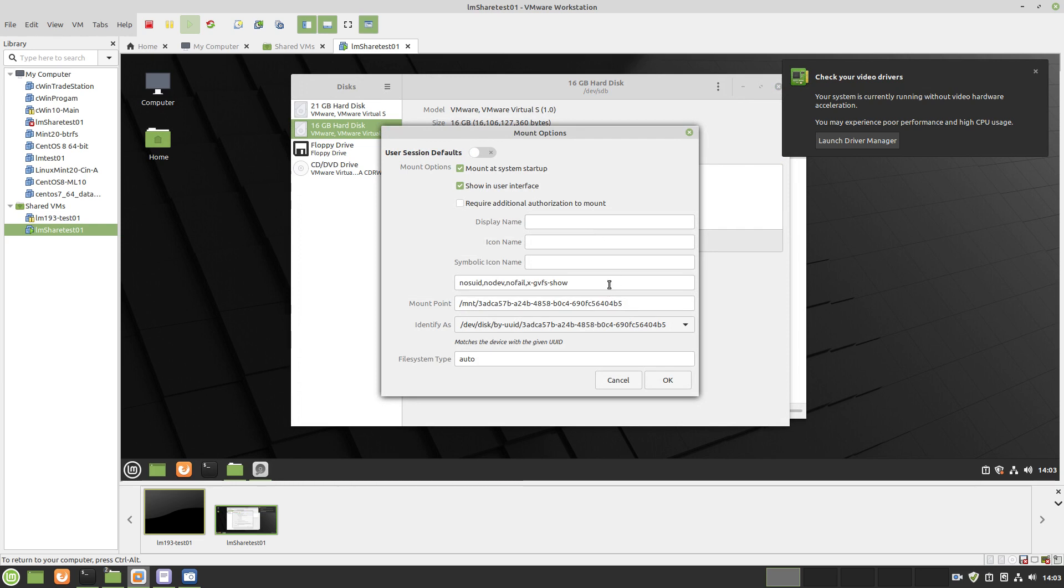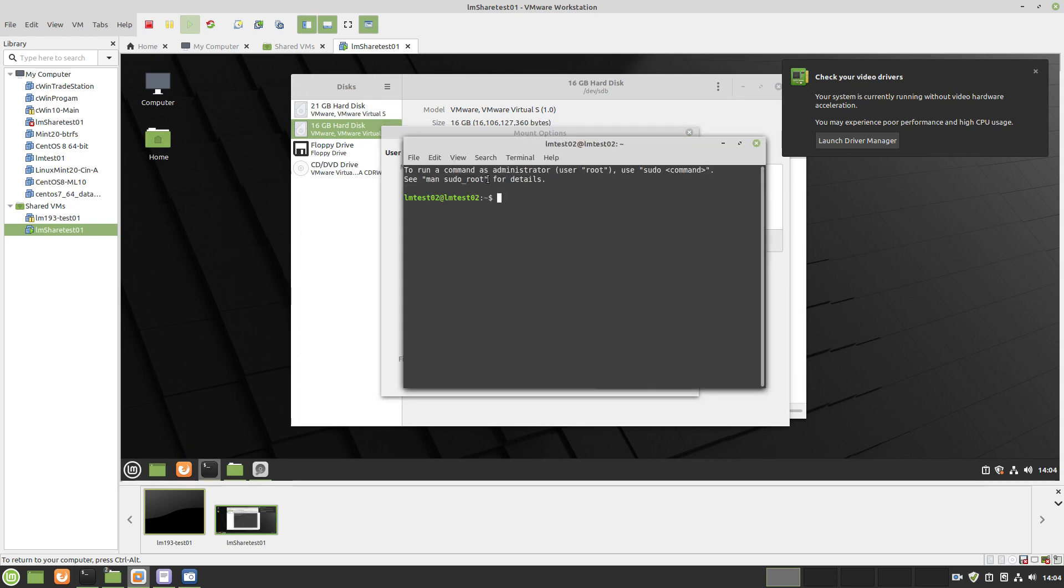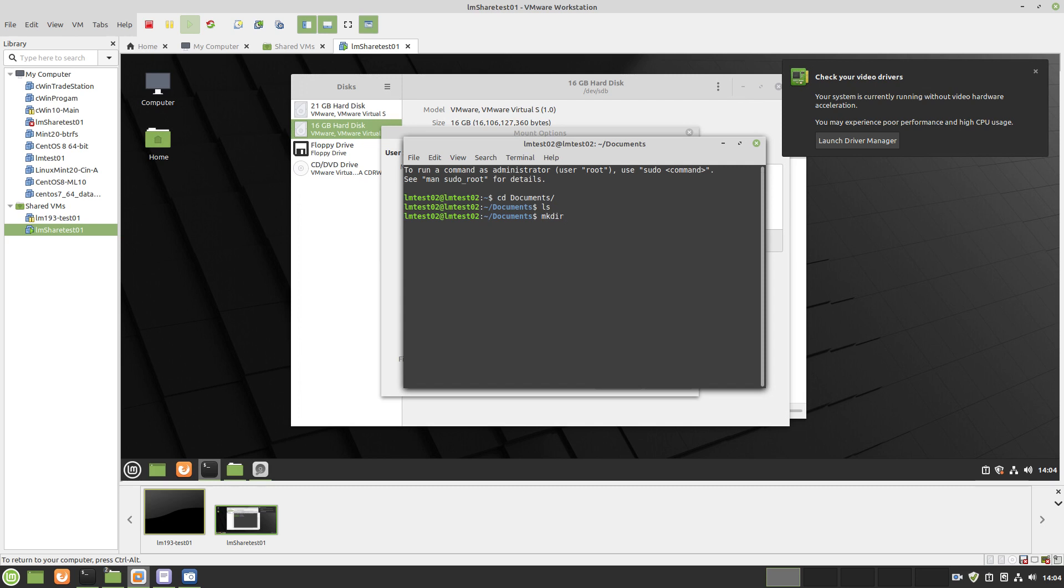I like. To put it. Somewhere. Where. I can actually. Find it. And. With. Actual. Name. So. Let's. Just. Go. Use. CD. Docs. Unless. There's. Something. There. Make. Directory. Which is. Your. Mount. Point. And. Or. Drive. One. And. CD. Drive. One. PWD.